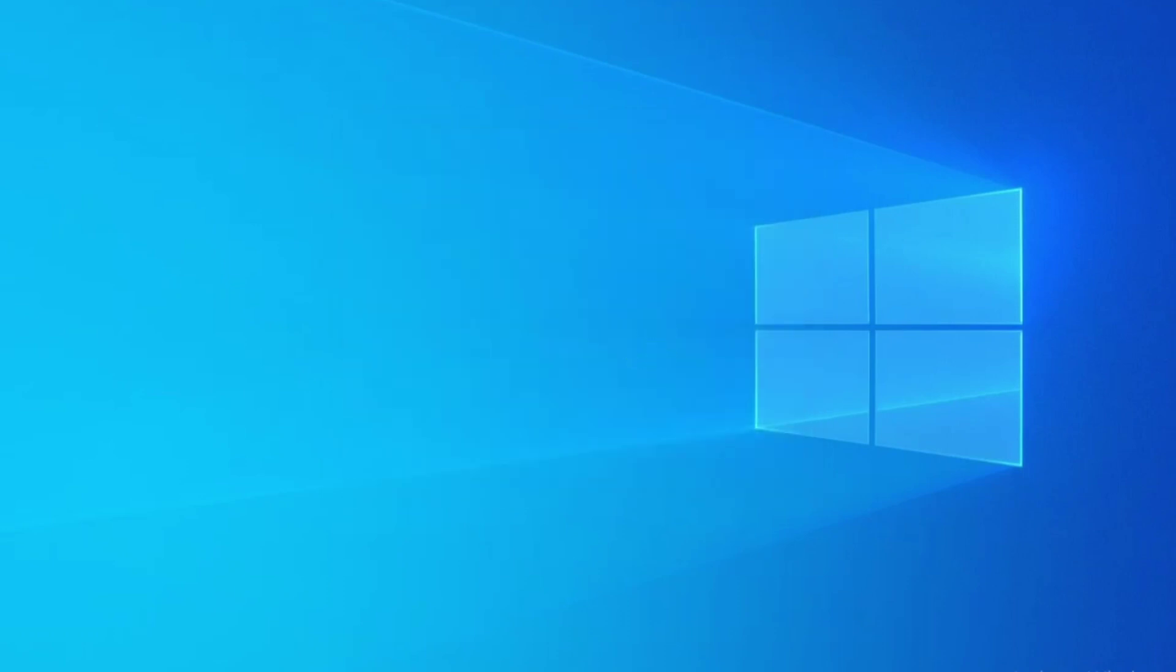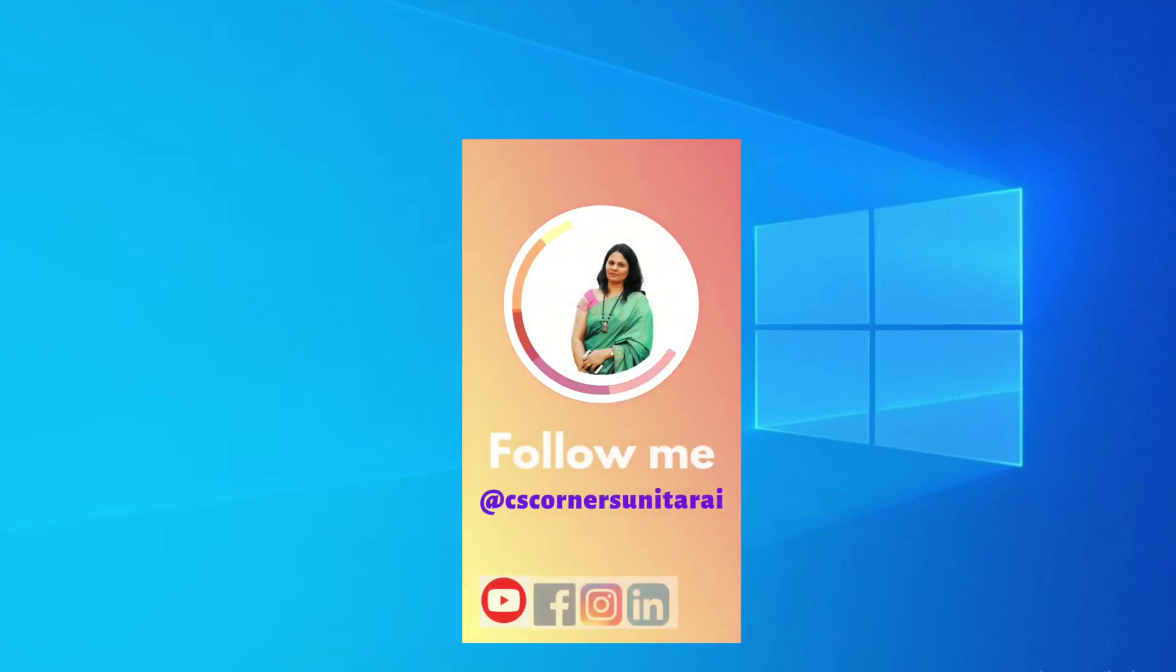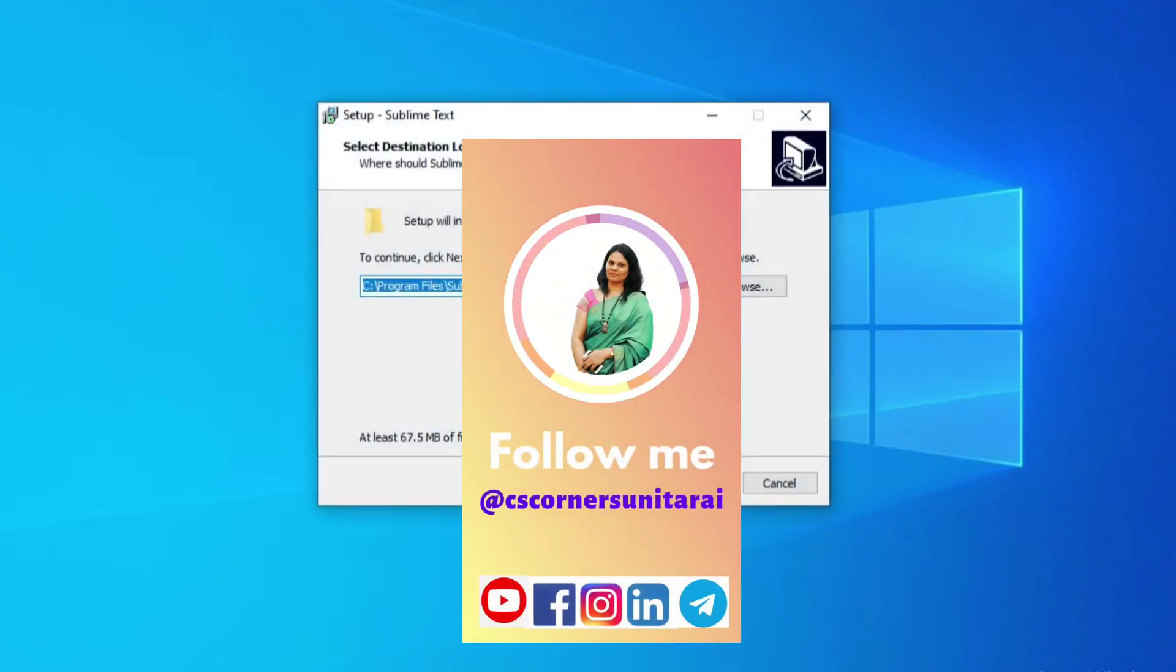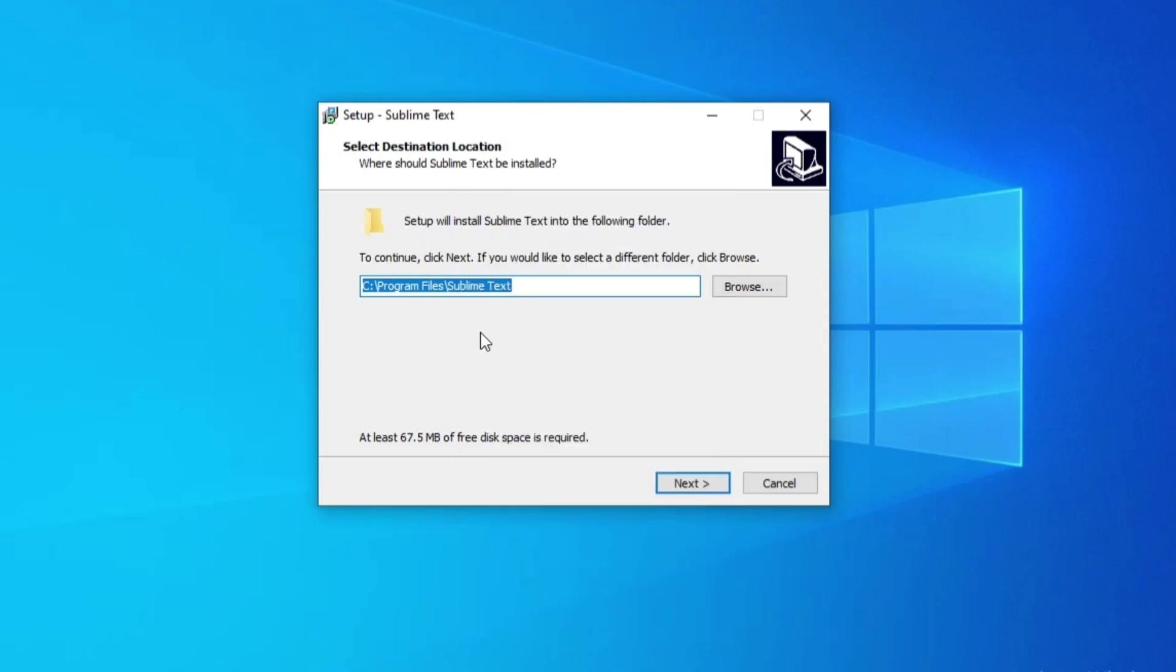Now it is asking me permission so I will be clicking on yes button. So here it is showing me installation path, that is C colon Program Files. Let's keep it default. If you want to change you can click on browse button and change.